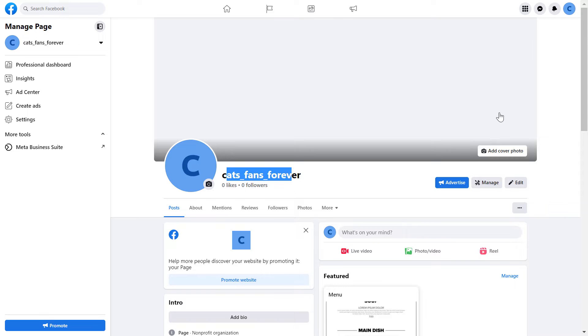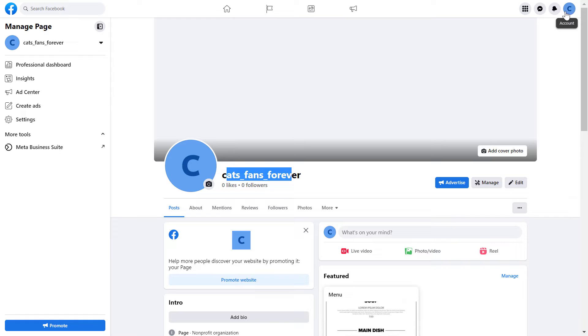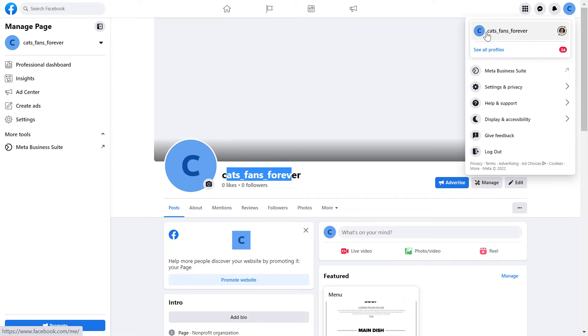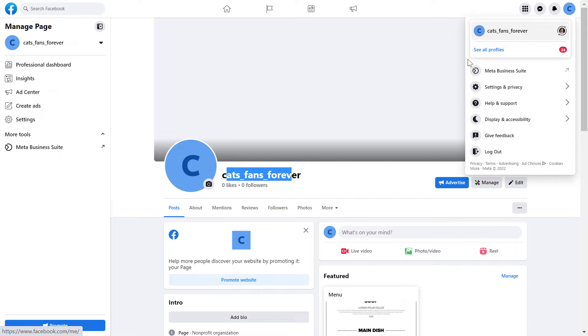then first you have to switch into the Facebook page. You can check whether you have switched into the Facebook page by checking the profile icon in the top right corner here. This has to be the same icon as the one you see here. If you see a different Facebook page or your profile icon here, then click on see all profiles and select the Facebook page you want to use.